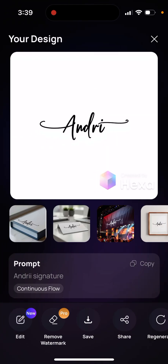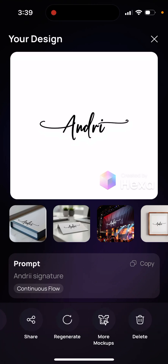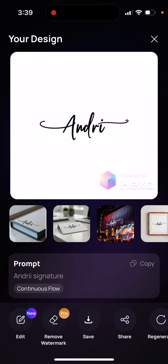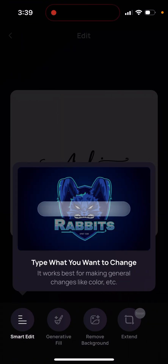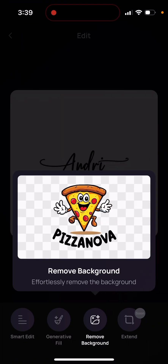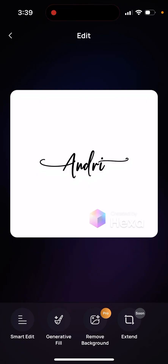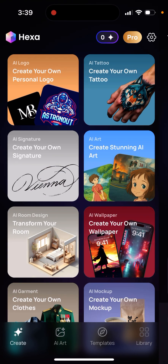If you want to remove the watermark, you need to upgrade. But you can save it with a watermark, regenerate more mock-ups, or edit it. Just type what you want to change, then select and edit.